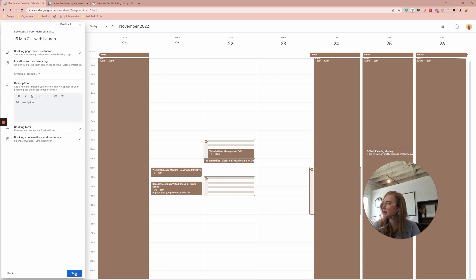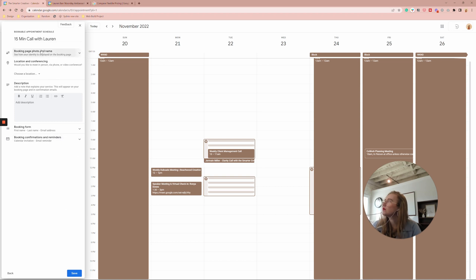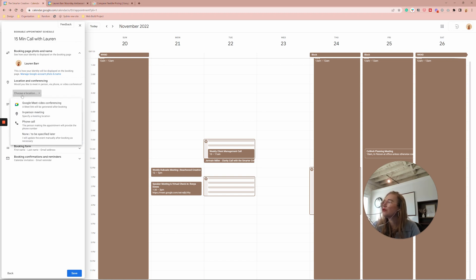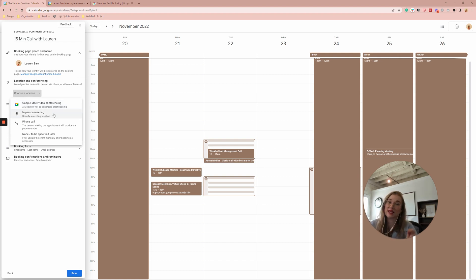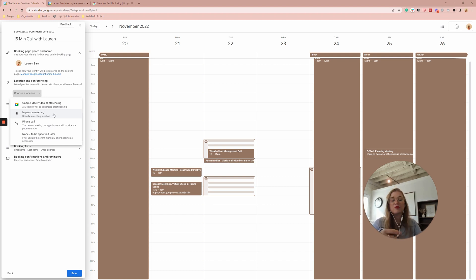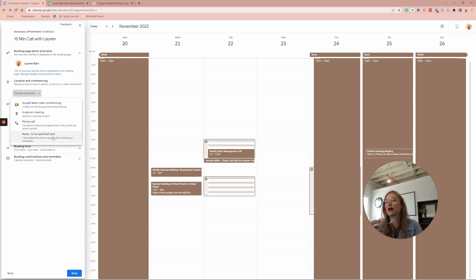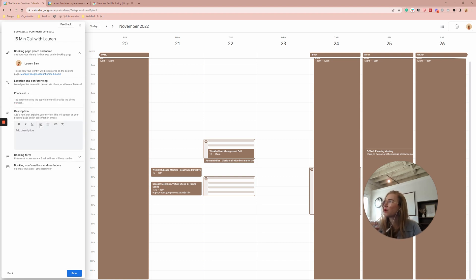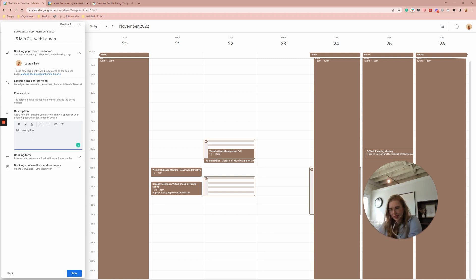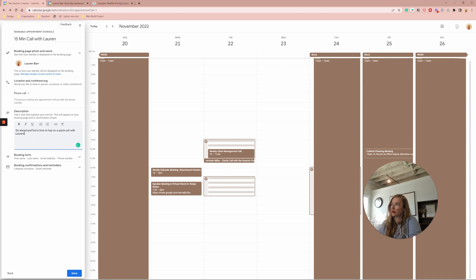You can have a booking photo and name. So you'll see how it is displayed and you can always manage your account photo and name here. And then you can choose a location. So you can automatically choose your Google meet, an in-person meeting. Let's say you meet at a specific coffee shop or you have an office. You can put that address here, phone call, make sure they give their phone number. And then if you want to just update it later, depending on who's booked you, you can do that there. For this, I'm going to say it's a phone call. And then our description here, it can be go ahead and find a time to have a quick call with Lauren.